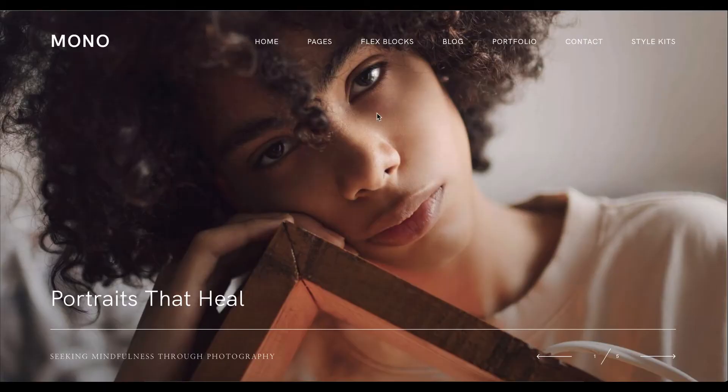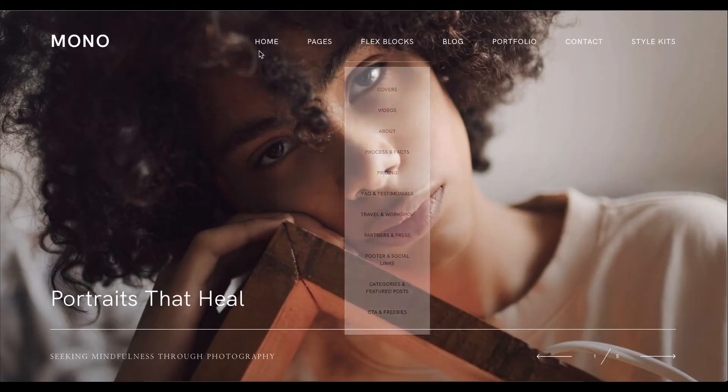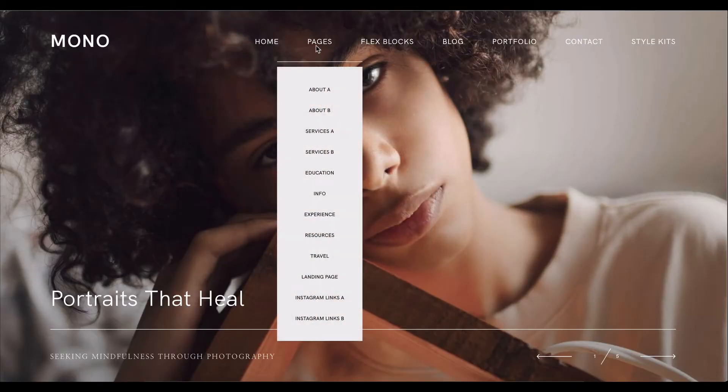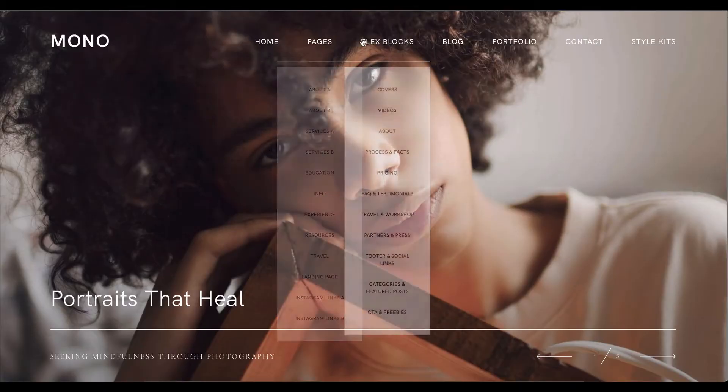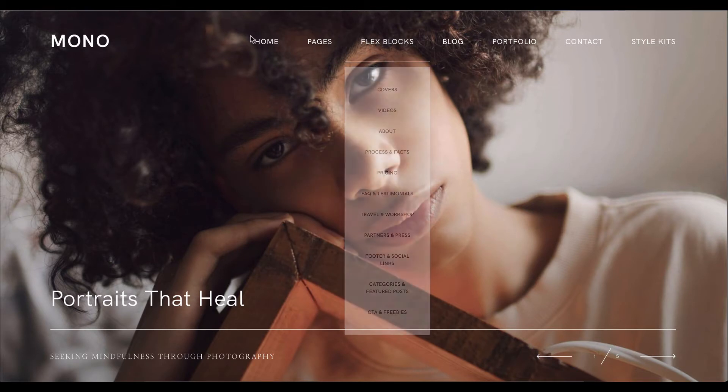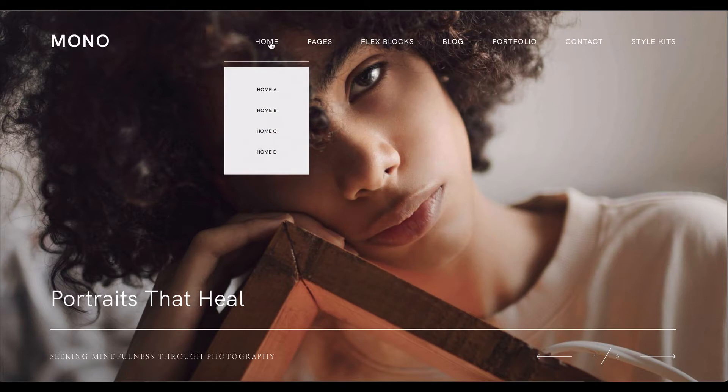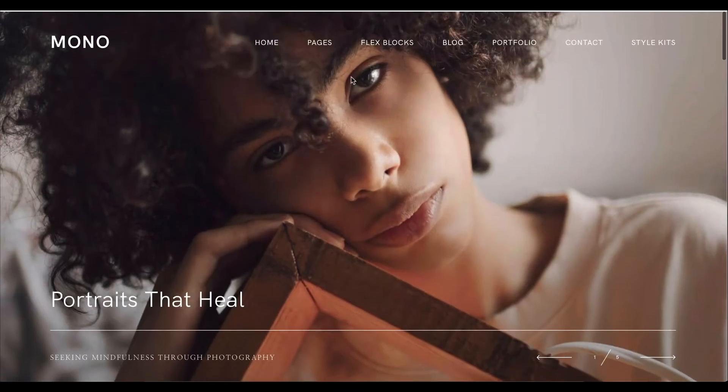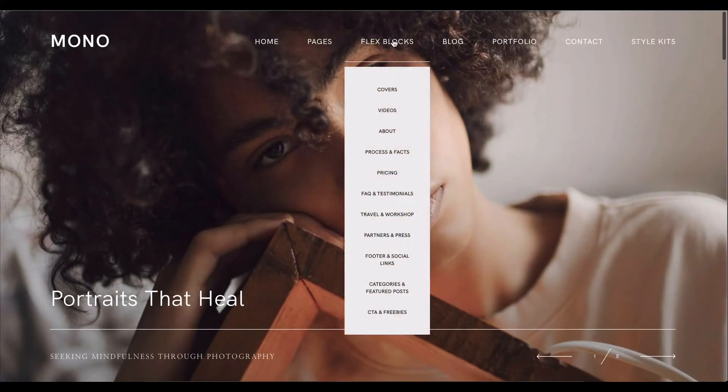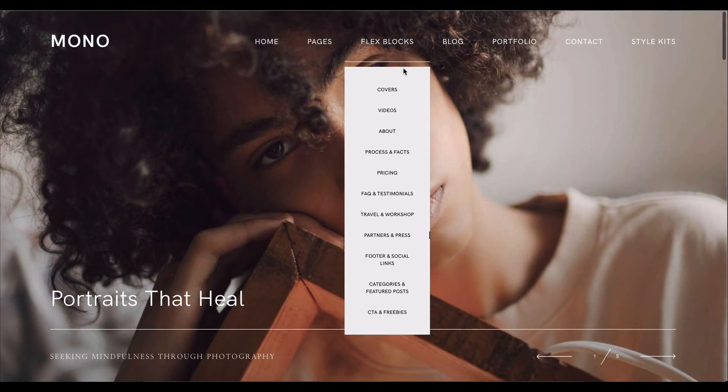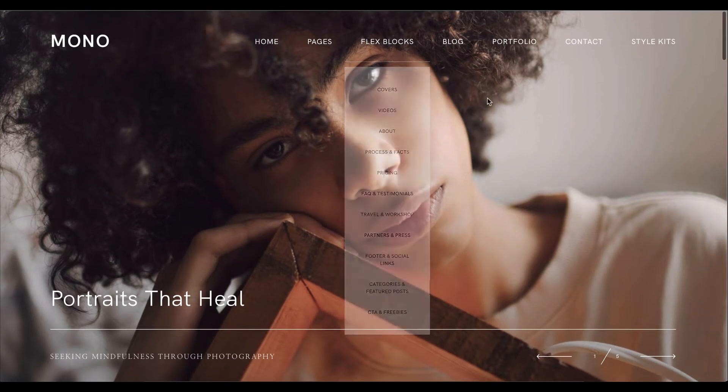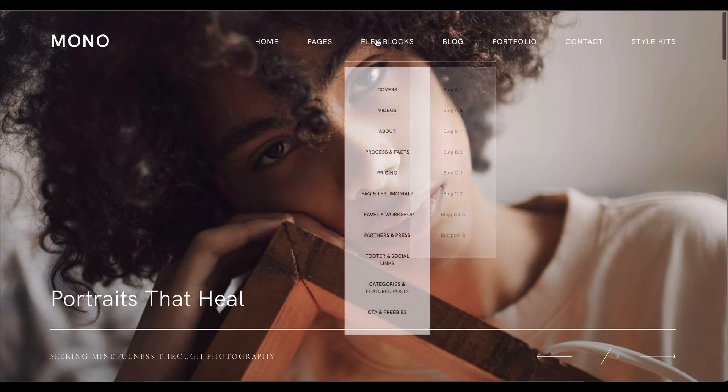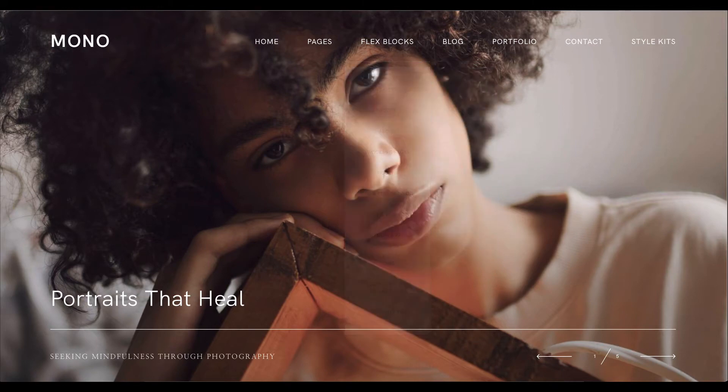So that means that besides the page templates, on top of that you still have a lot of layouts that you can use. Whether you want to use the page templates out of the box or you want to create your own pages, you have that possibility with all of the Flex Blocks that we have packed as predefined layouts. You are able to select and design your own pages as well.